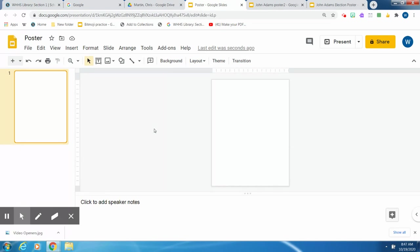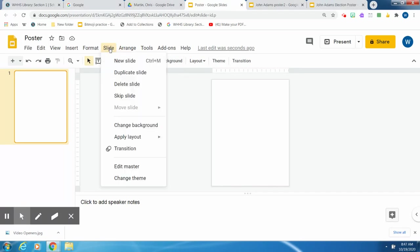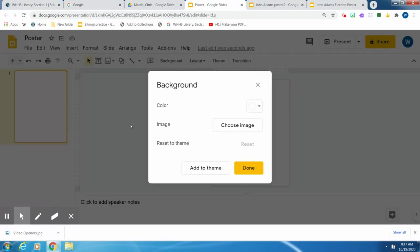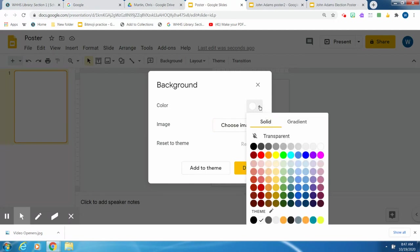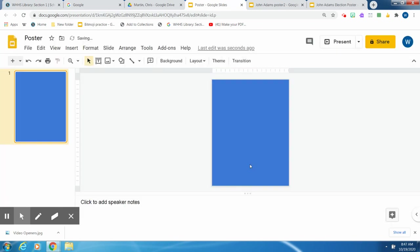So the first thing you want to do is put your background in. To get to the background, you can just go up here to Change Background, or you can also go to Slide and Change Background that way. You can change your background to a color or put in an image. I like to use the colors because it's less busy. There's solid or gradient colors. Just pick something that you like. I'm going to pick this blue color. And there's your background.